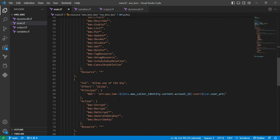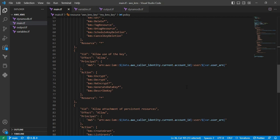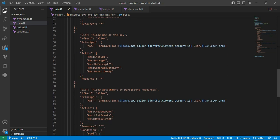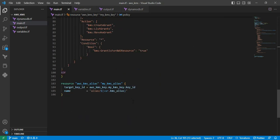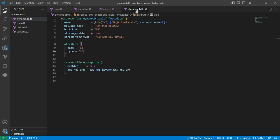Next policy statement: allow use of the key. This particular statement provides specifications of usage of the keys—for example, in the action, encryption and decryption, everything is there. Next policy statement is allowing attachment of persistent resources. This policy statement allows listing or creating recurring grants for the key by the principal identification. Next resource is AWS KMS alias, which is used to identify the KMS keys.